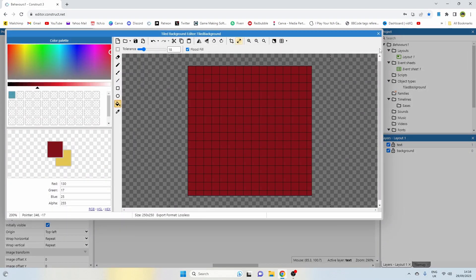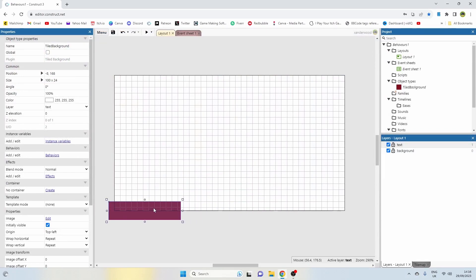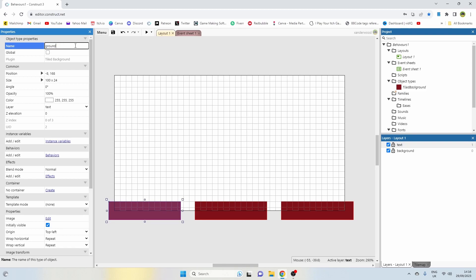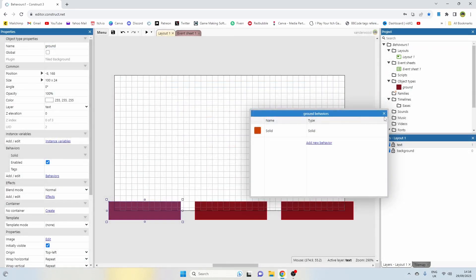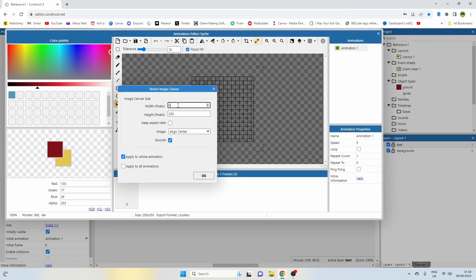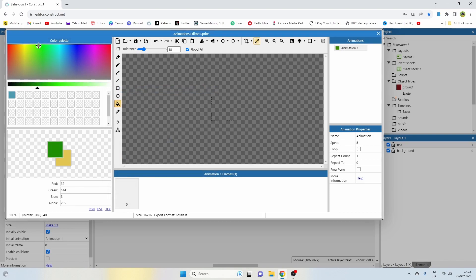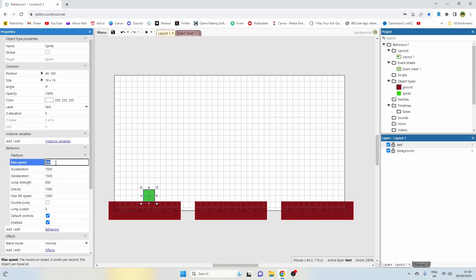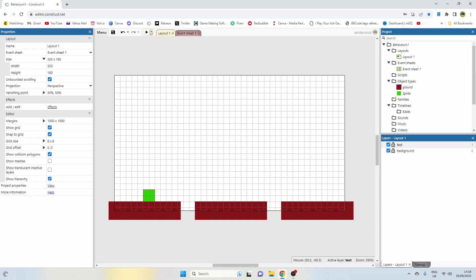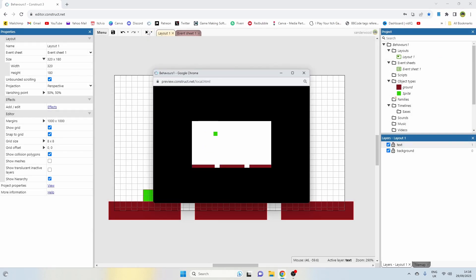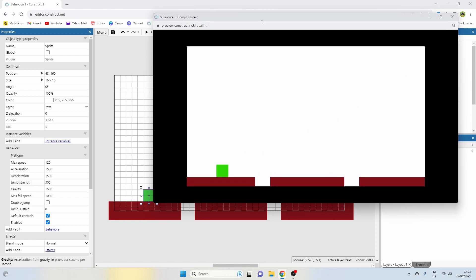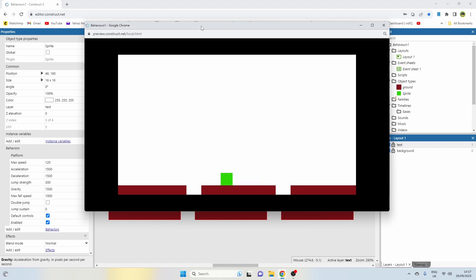First thing we're going to need is some ground. Let's just make a block. We're going to have gaps for us to fall down and be able to respawn back at certain checkpoints. I'm going to rename this ground and I'm going to give it the solid behavior. Next thing we need is a player. So I'm going to create a very simple 16 by 16 square, color it green, and I'm going to give that the platform behavior. Just so he doesn't run off the screen too quickly, I'm going to slow his speed down — let's go 120, change the jump strength to 300 and there we go.